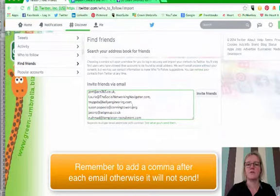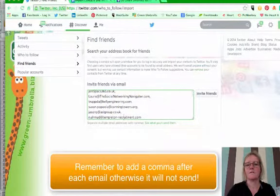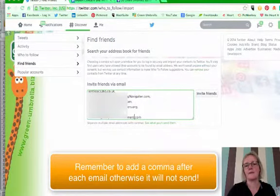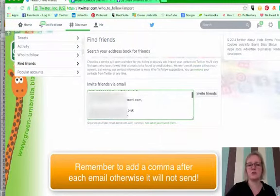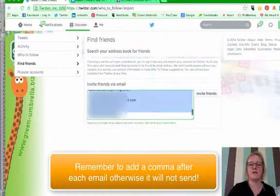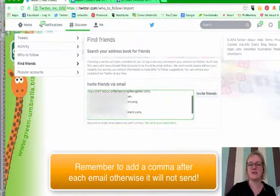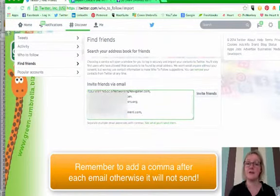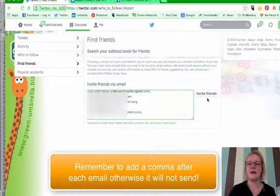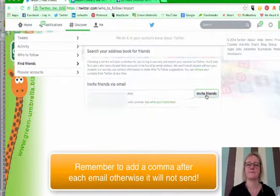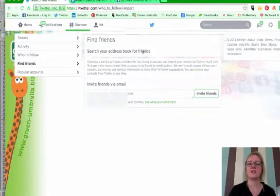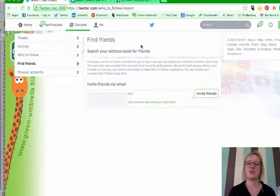Actually I'm just going to do that, I'm not going to do all of these now, but anyway you go down your 50 and then you simply click invite friends. So we let six of your contacts know that I'm on Twitter.